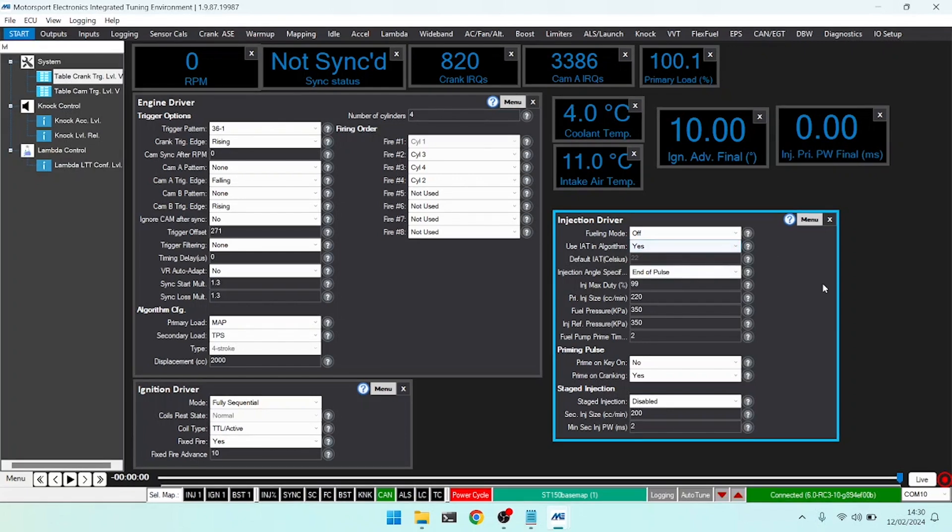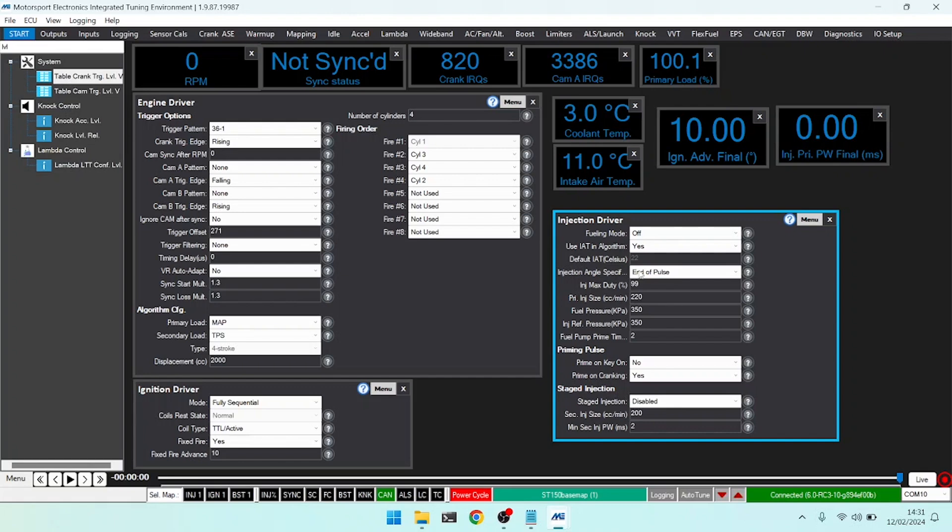Use IAT algorithm. The ECU itself has the ideal gas laws built into it and if we say yes to this, it will use IAT and automatically compensate for the density of the air entering the engine based on a default of 22 degrees.